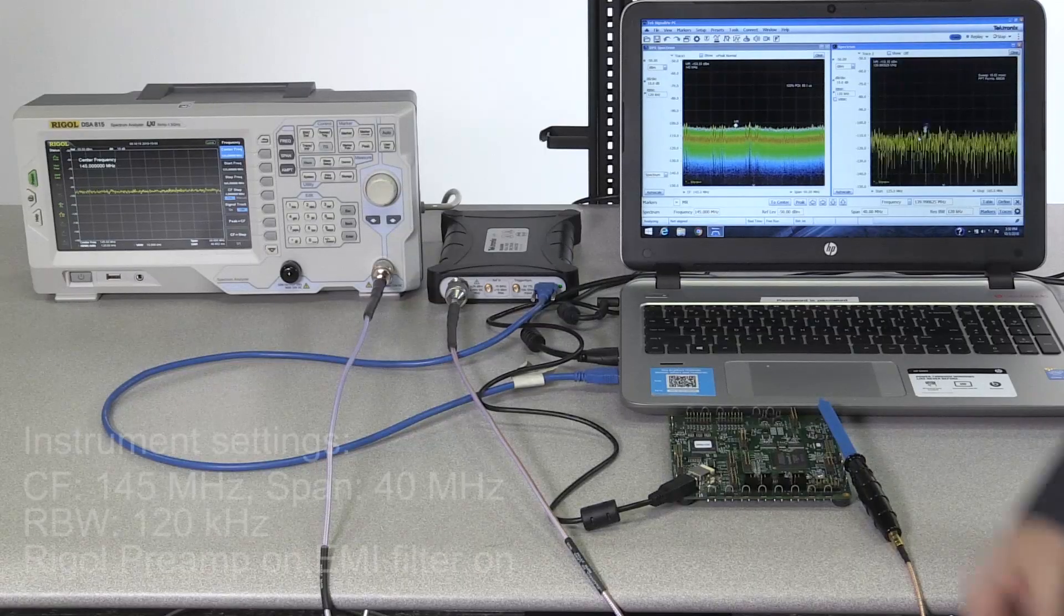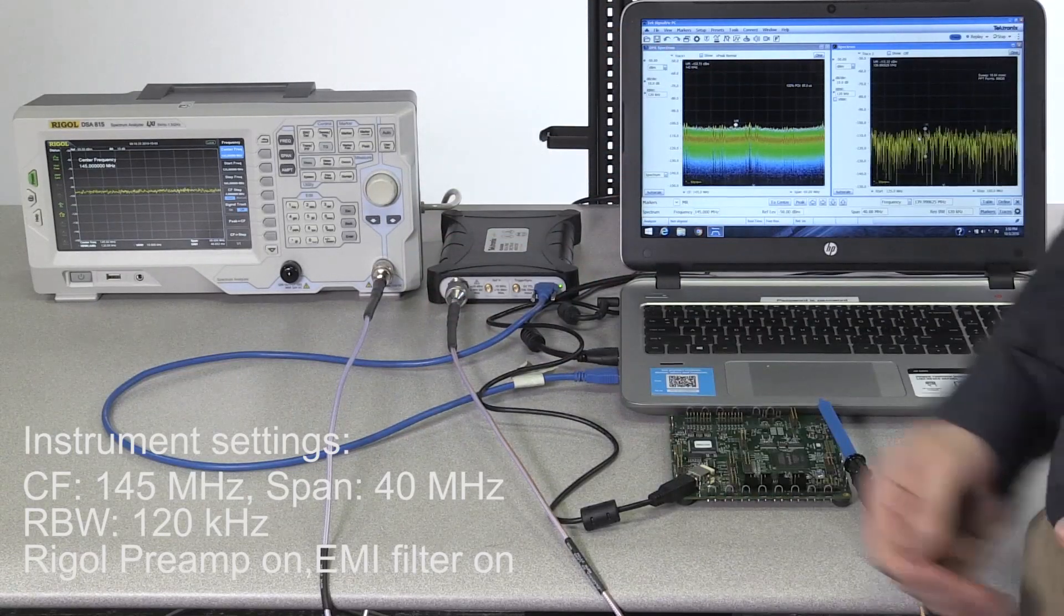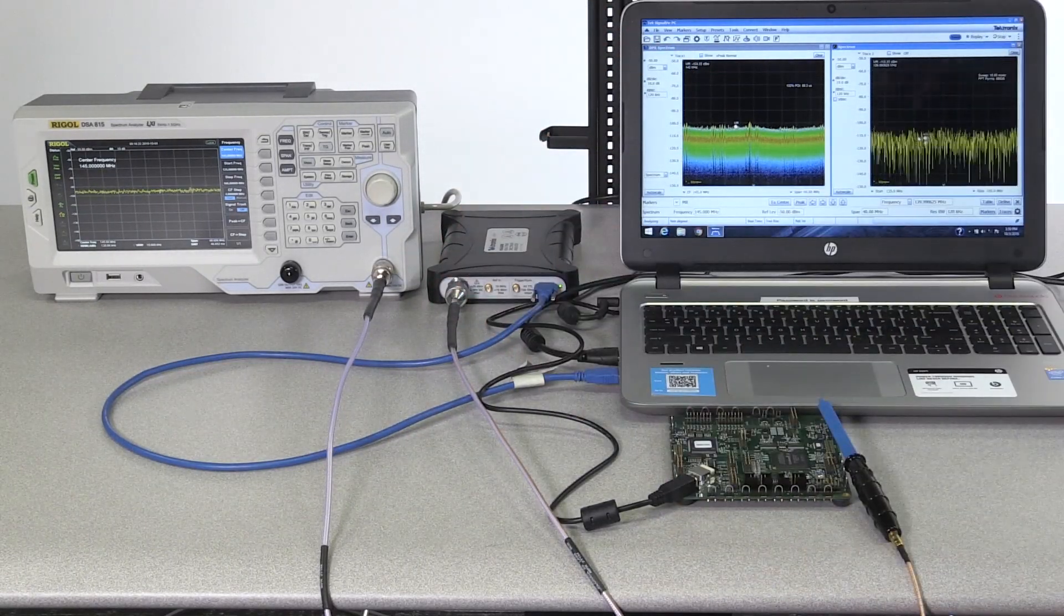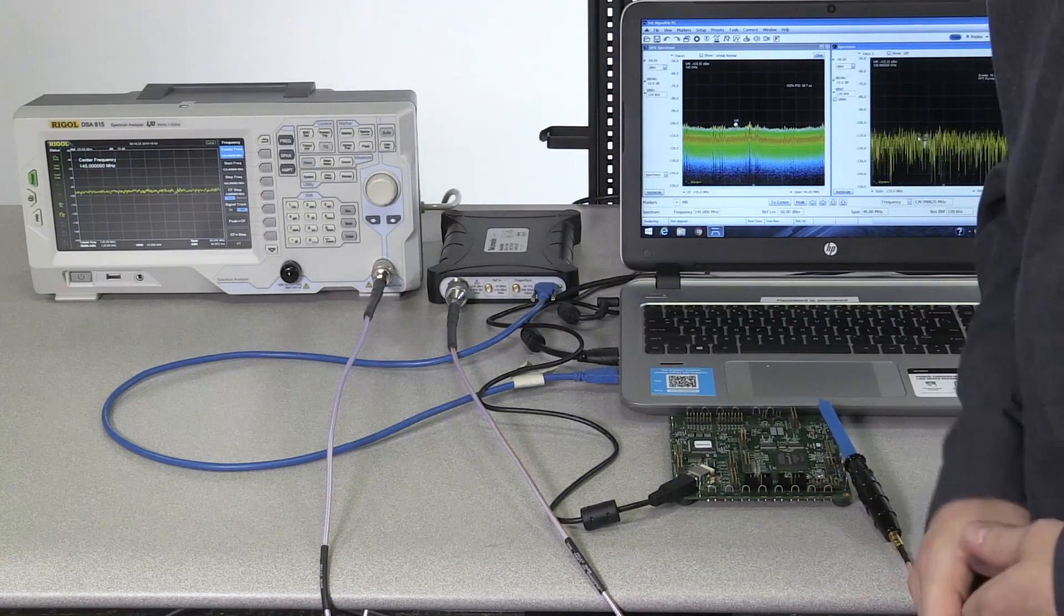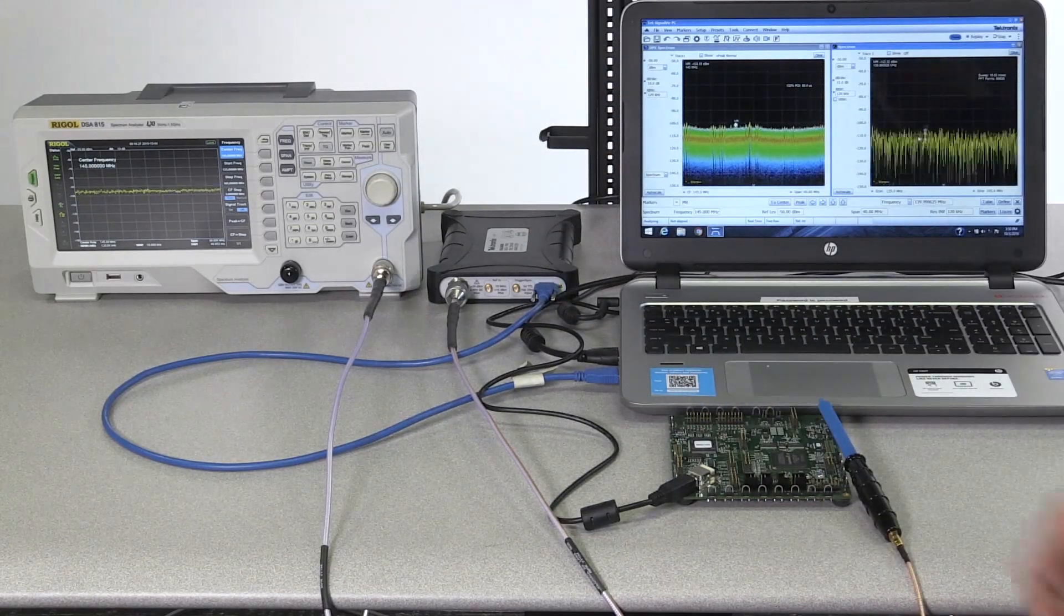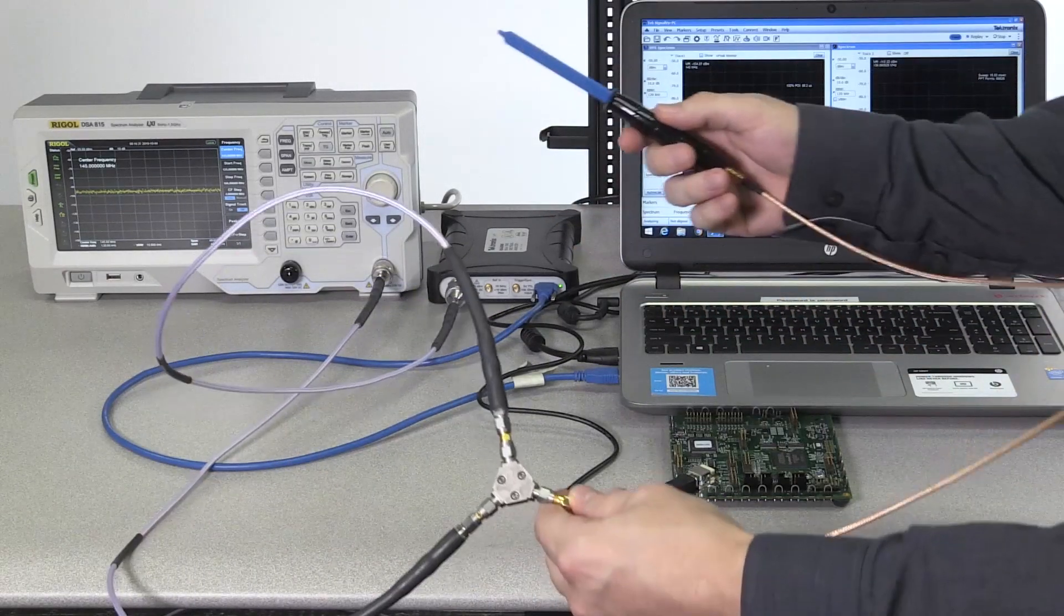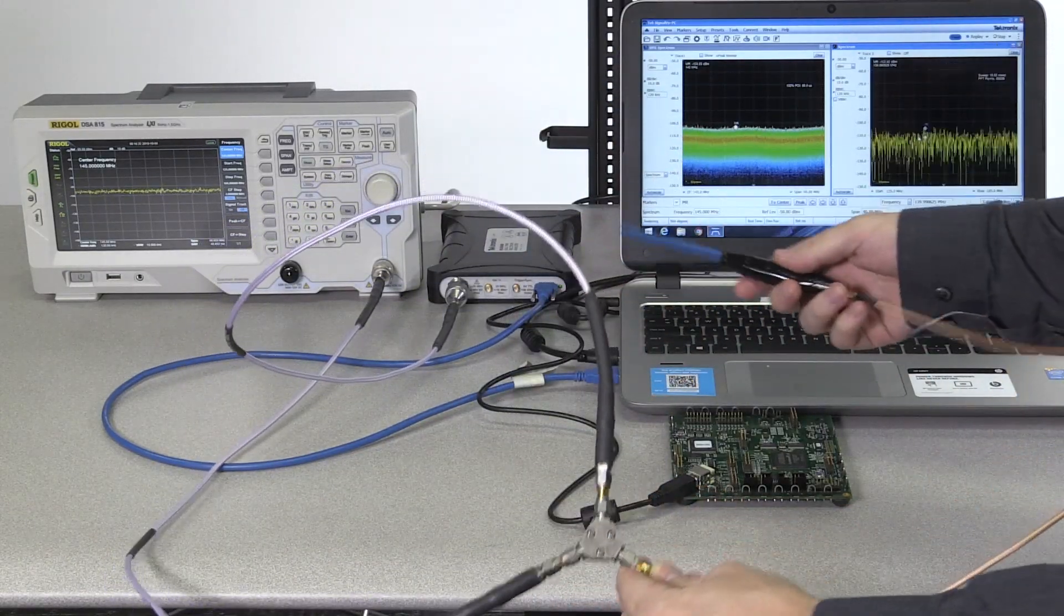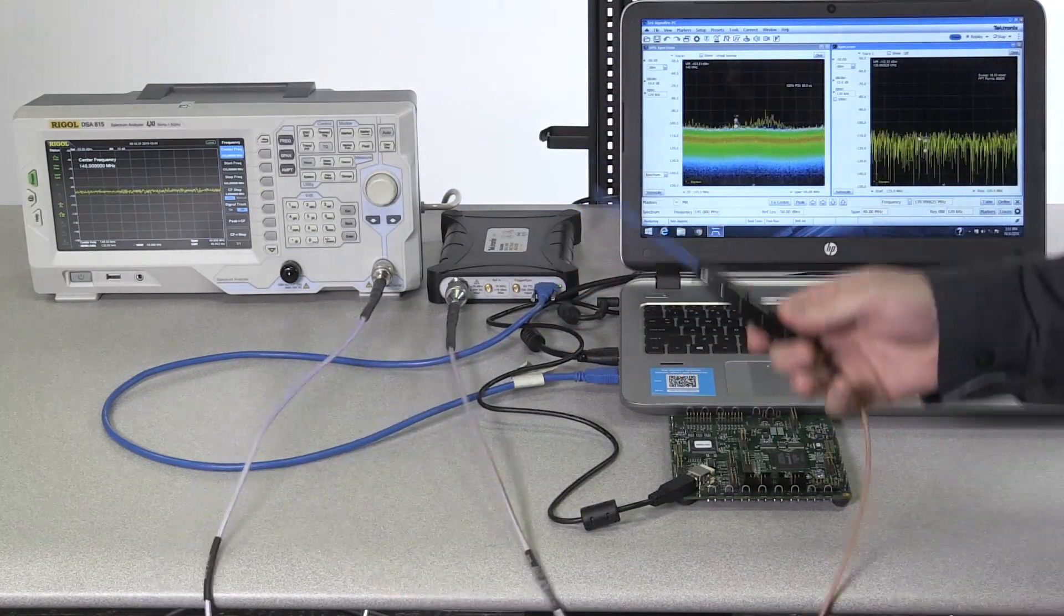Now I'm going to compare the RSA 306B with the Rigol DSA 815, a swept spectrum analyzer versus the real-time vector signal analyzer. As we probe, as you'll see, I've got a T connector here connecting to both instruments, so they'll be receiving the same signal with the near-field probe.